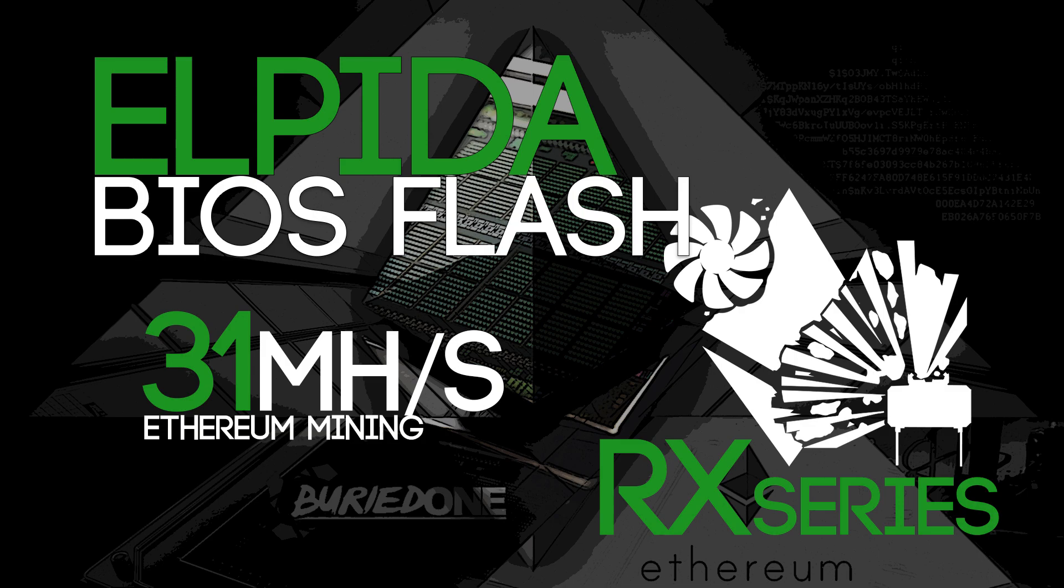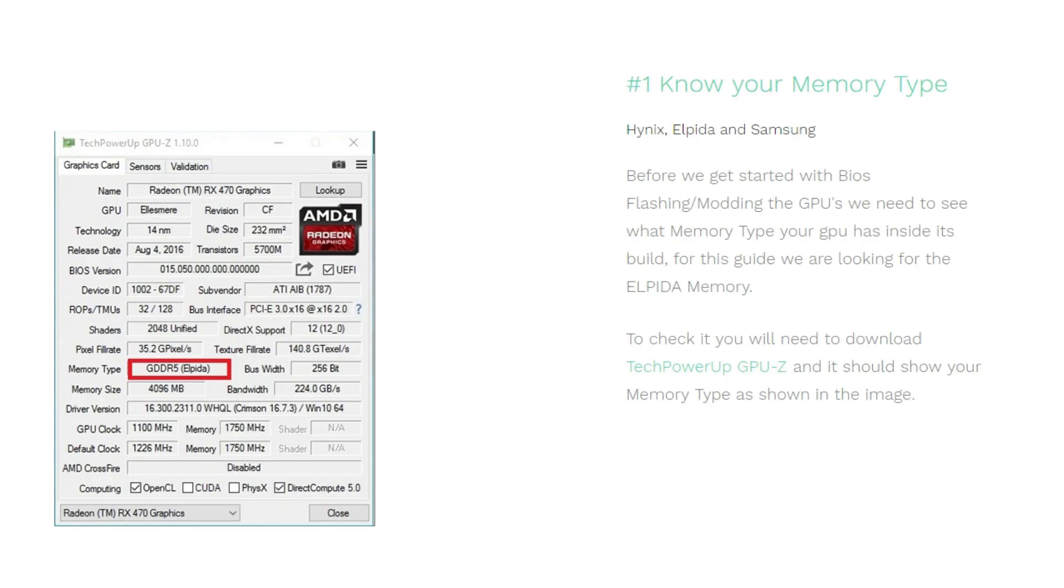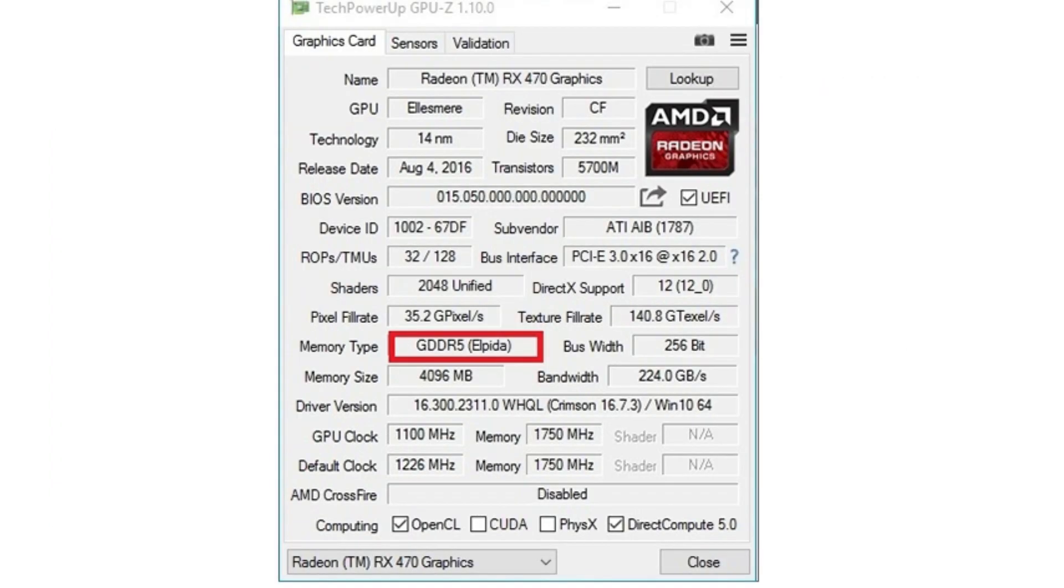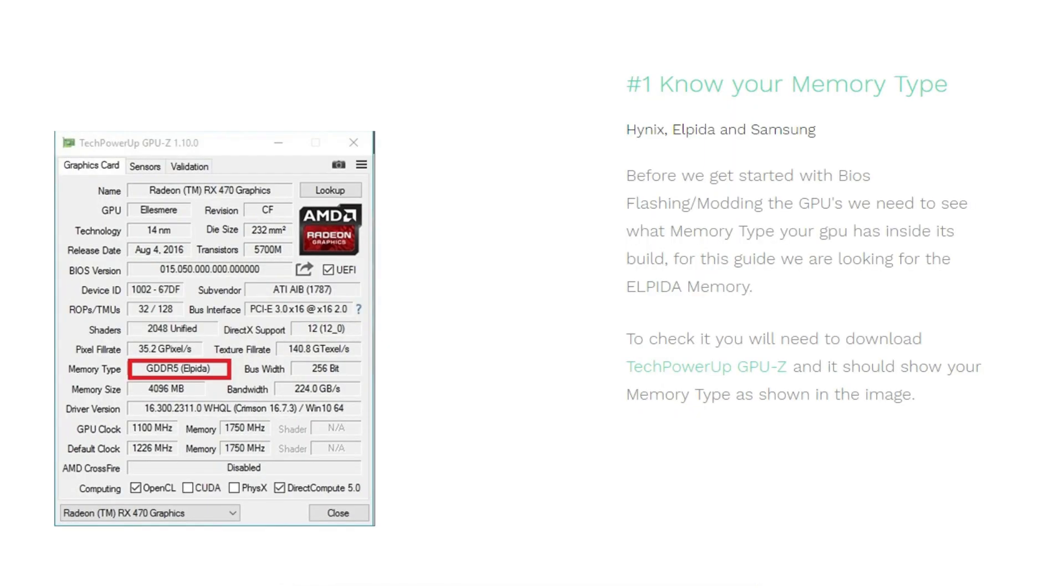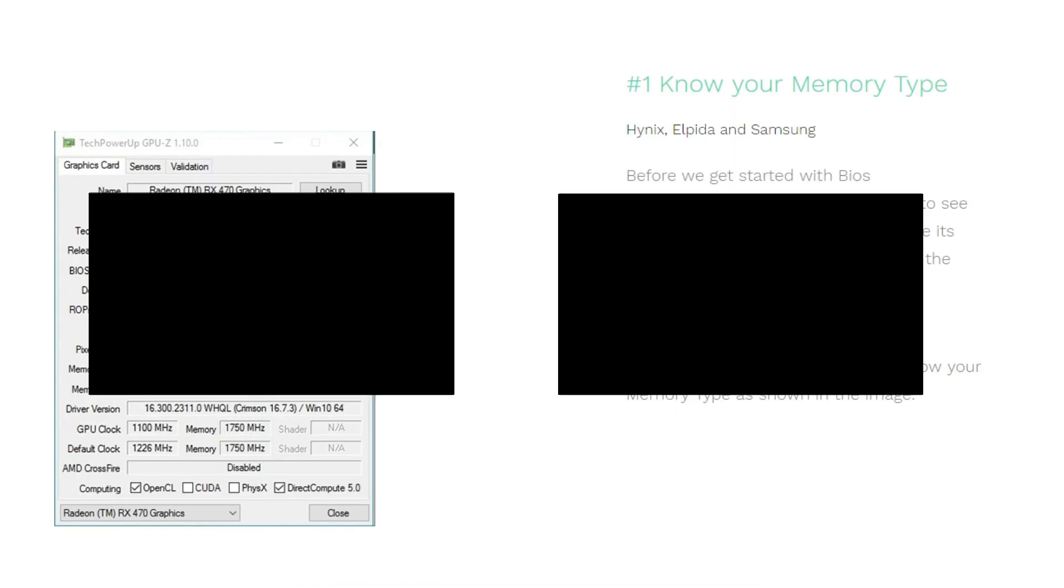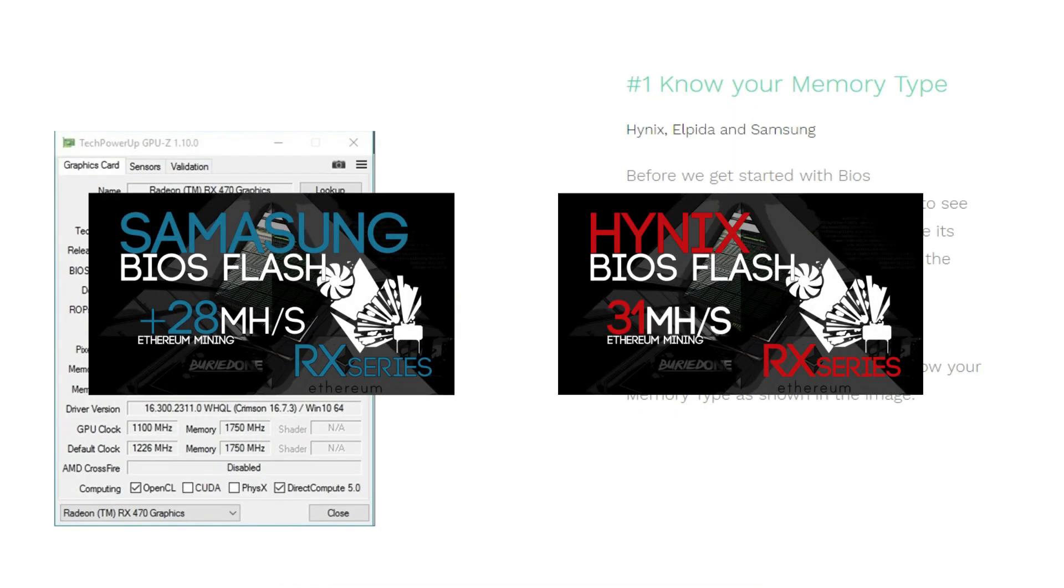The first step you need to do is know your memory type. You'll need to download a little program called TechPowerUp GPU-Z. You should install it and launch it, and your memory type should say GDDR5 Elpida as shown in the picture here.